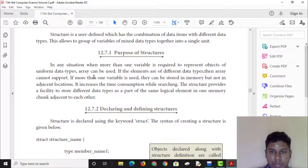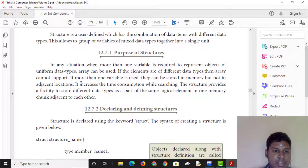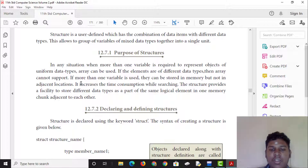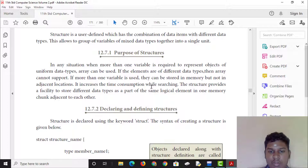However, if the elements are of different data types, then arrays cannot support that. Also, if more than one variable is used, the data can be stored in memory but not in adjacent locations, which increases time consumption while searching.